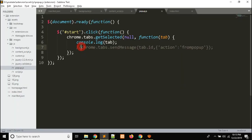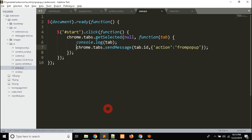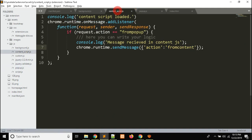Now let me uncomment this, save, and it will send the message to the content script. In content script, I have used runtime.addListener. Here I have an if condition in which I compare the message request — if request.action is equal to 'from popup' — and I console 'message received in content.js'.